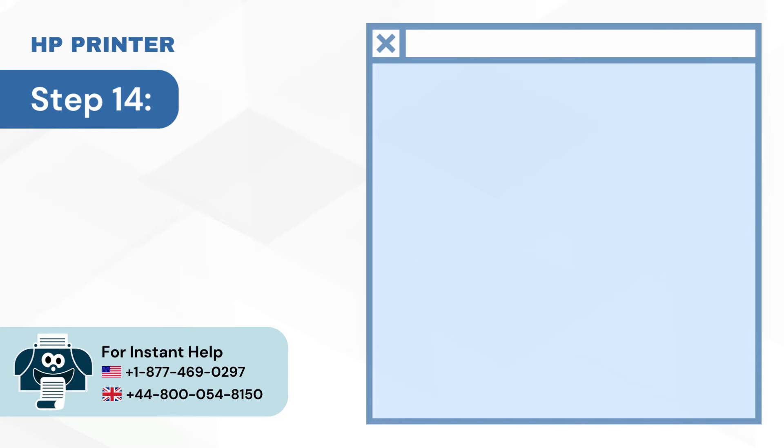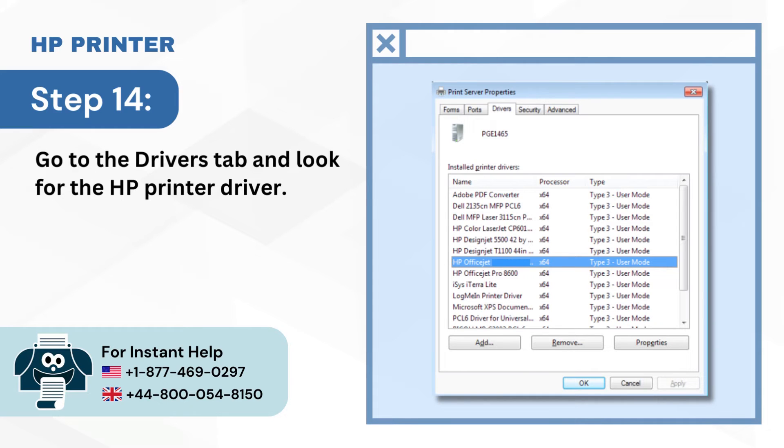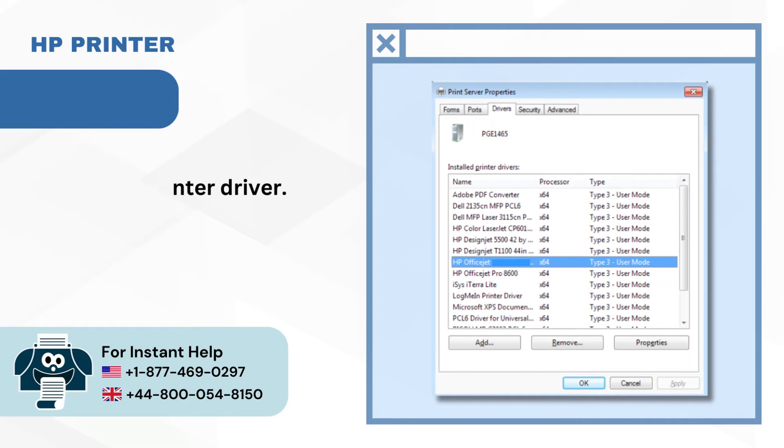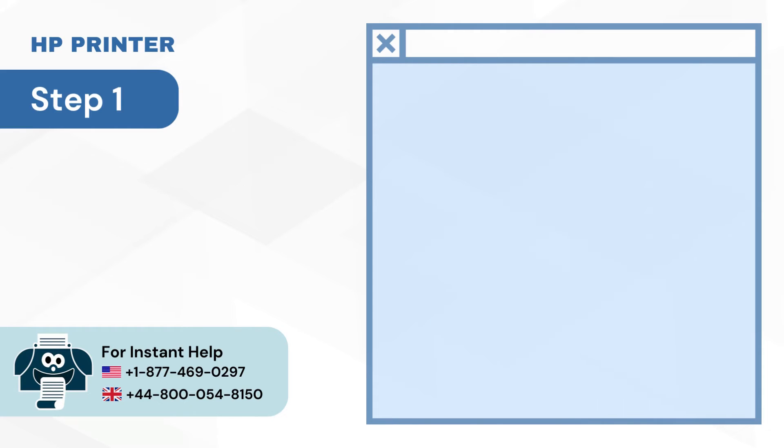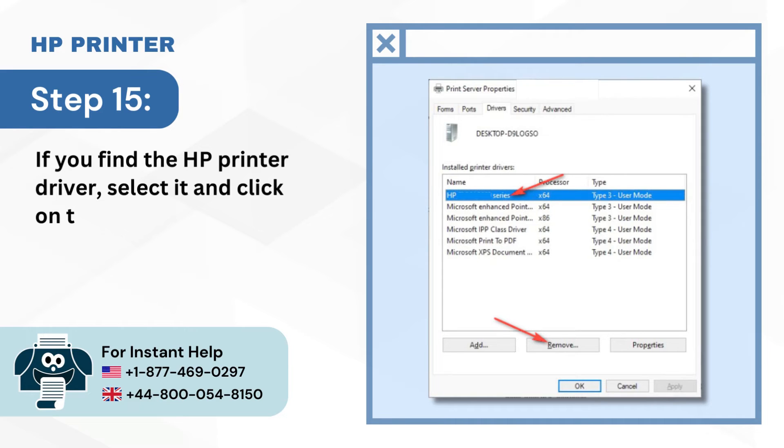Step 14: Go to the Drivers tab and look for the HP printer driver. Step 15: If you find the HP printer driver, select it and click on the Remove button.